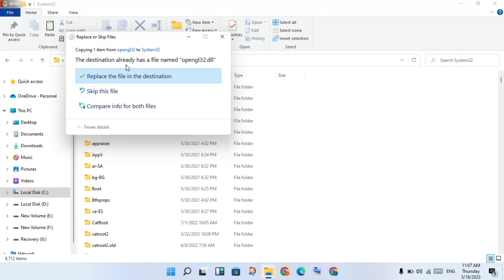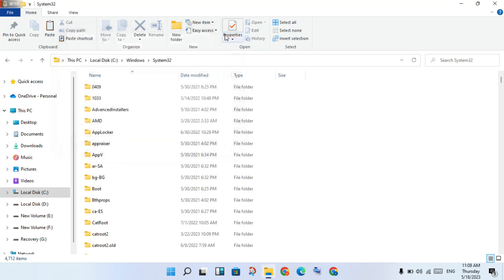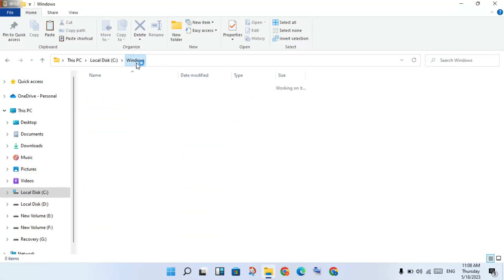Click to replace the file in the destination location. Okay, click replace to finish it. Then click close. After this, go to the next step — go back.